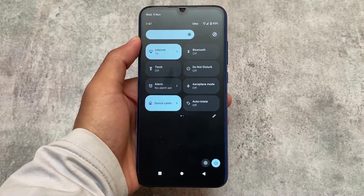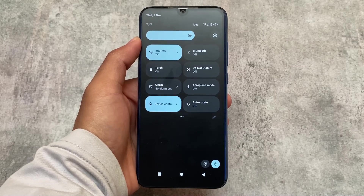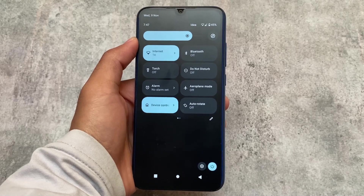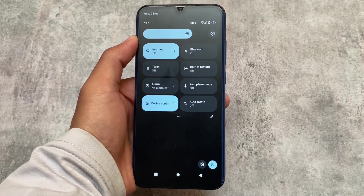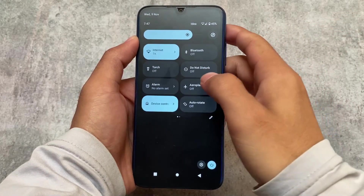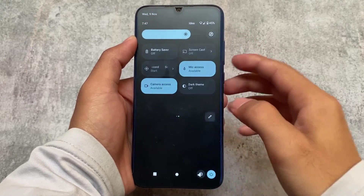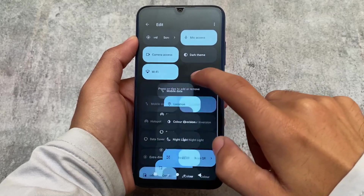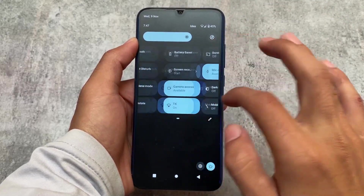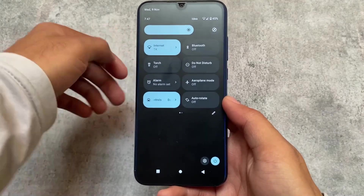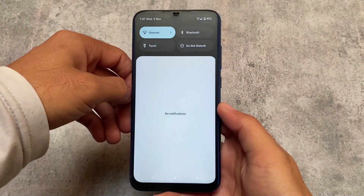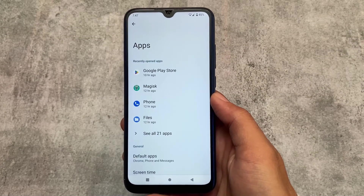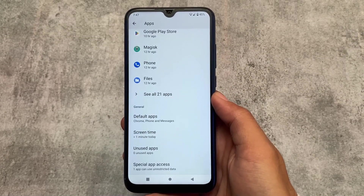Moving on to the quick settings panel — what I found here is the dark background. Even if you use light mode, you will always see the dark/black background, which looks okay depending on your preference. Adding or removing tiles is quite easy: one click adds a tile, one click removes it — no need to hold, drag, and drop.